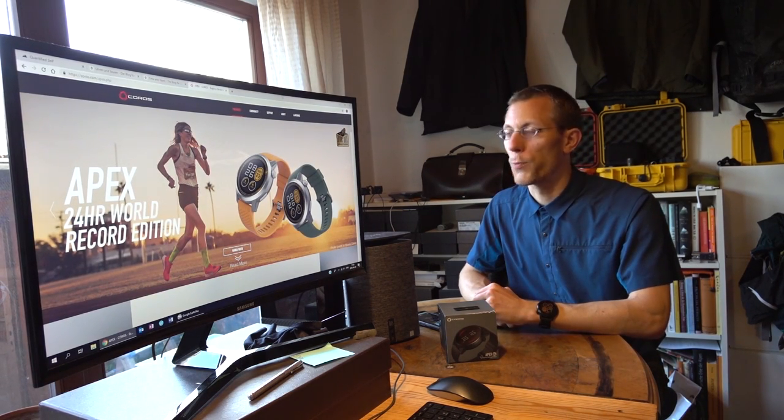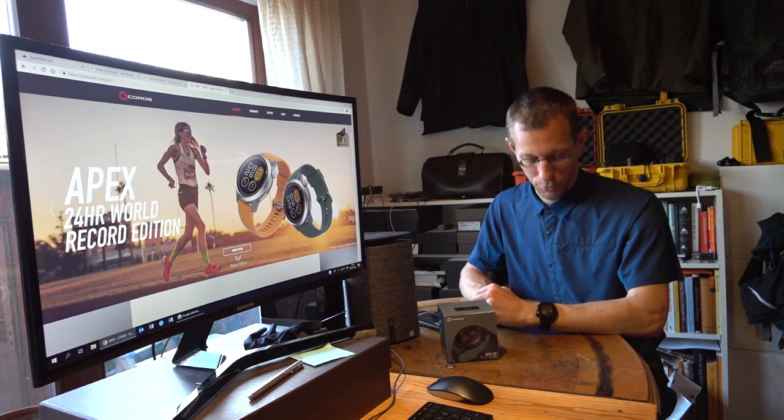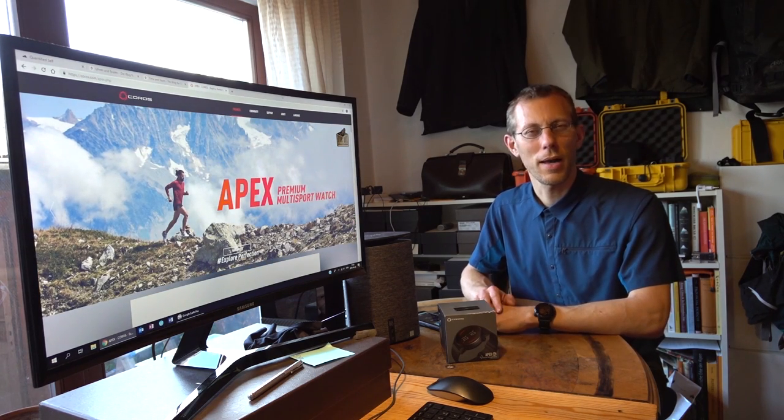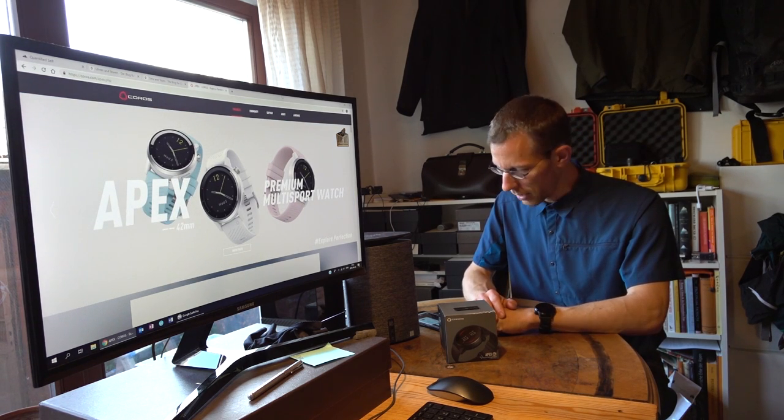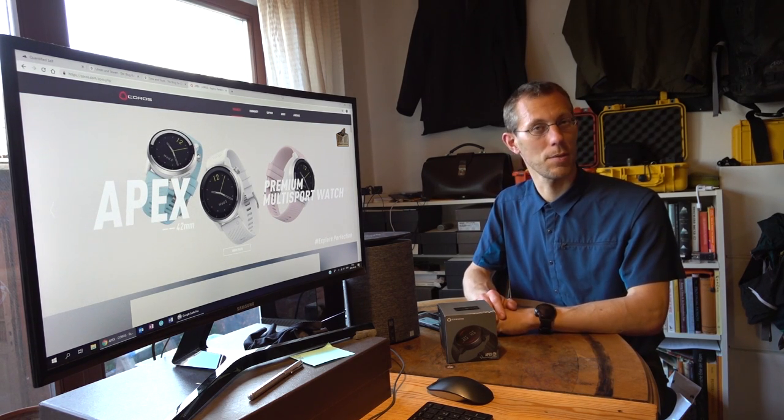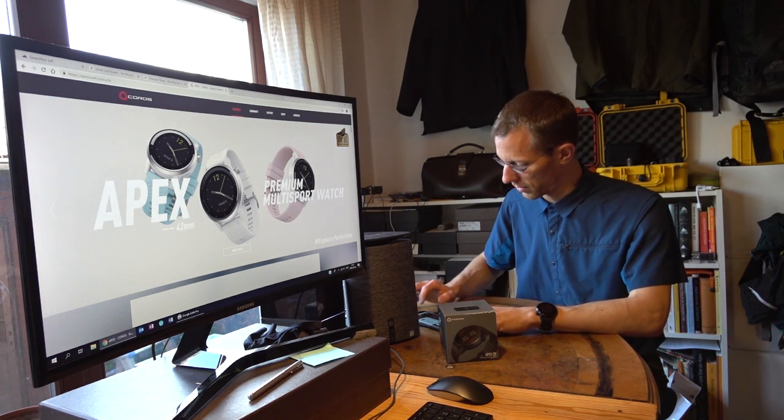I will also have to add the Apex to my navigation series, all about navigation, which you can find on my YouTube channel, because navigation has come to it.